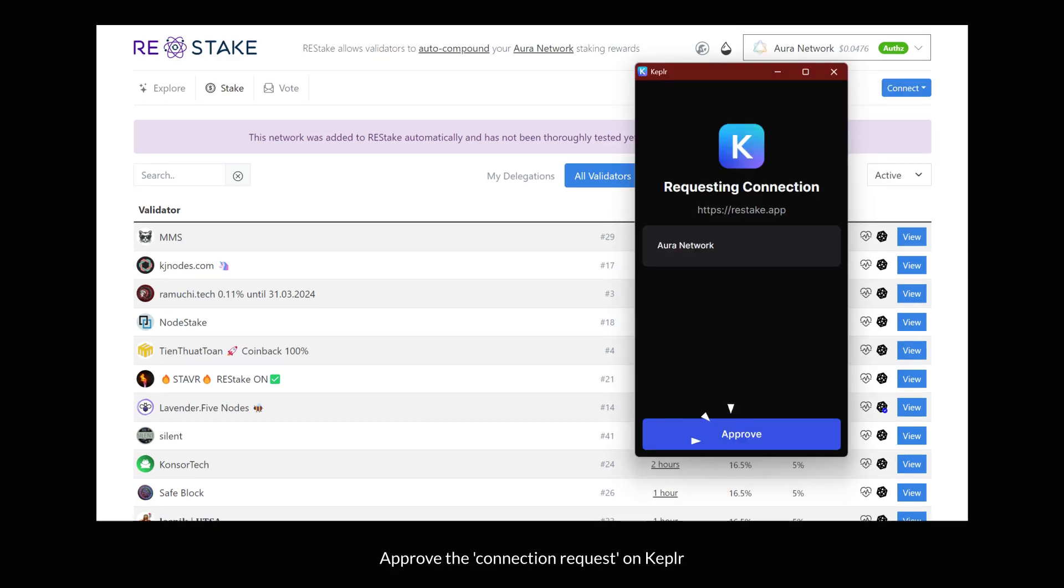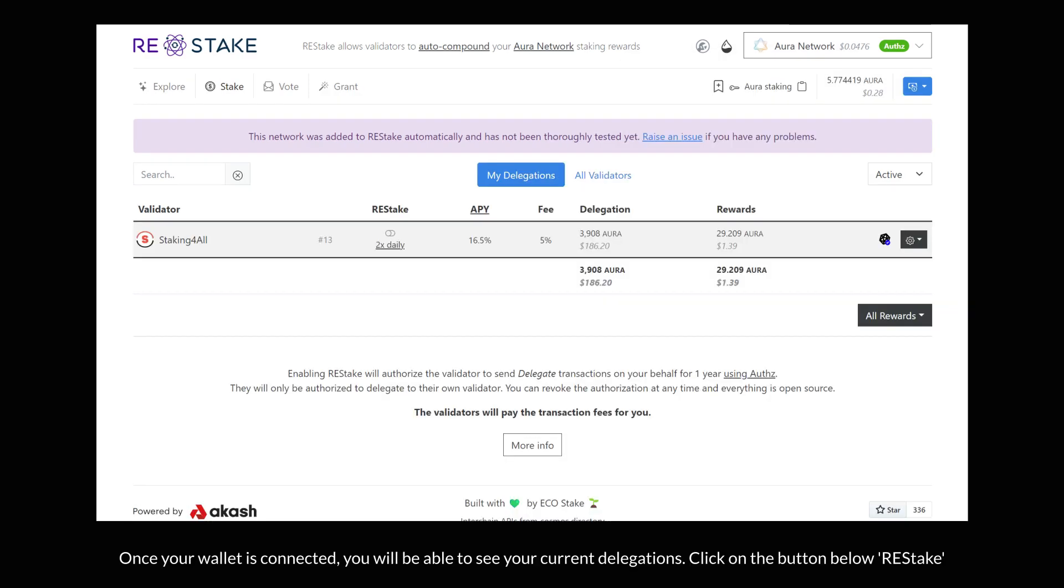Approve the connection request on Kepler. Once your wallet is connected, you will be able to see your current delegations.